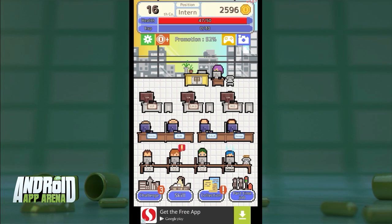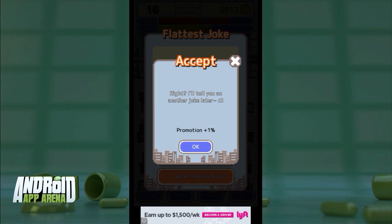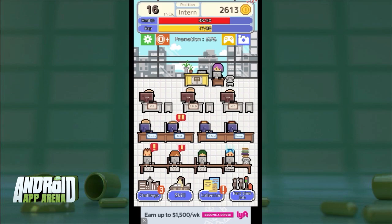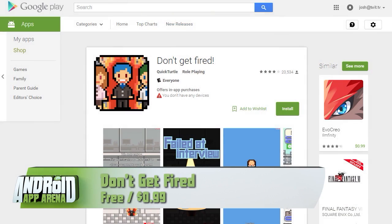You can also take a second job by watching an in-app ad, earning extra money — but do that too much and the company will discover you're working outside your position and fire you for lack of commitment. If this stresses you out, just remember it's all a game. There's just enough randomness to the mechanics to make you want to go out back with a fax machine and go all Office Space on it. Find Don't Get Fired for free in the Play Store right now.